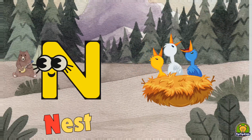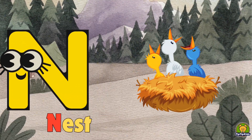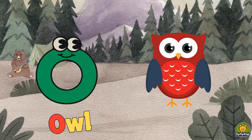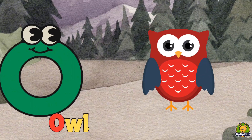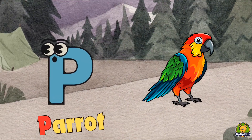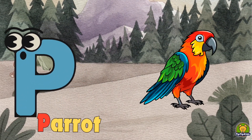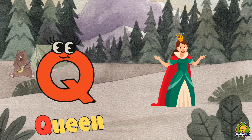M for monkey, N for nest, O for owl, P for parrot, Q for queen.